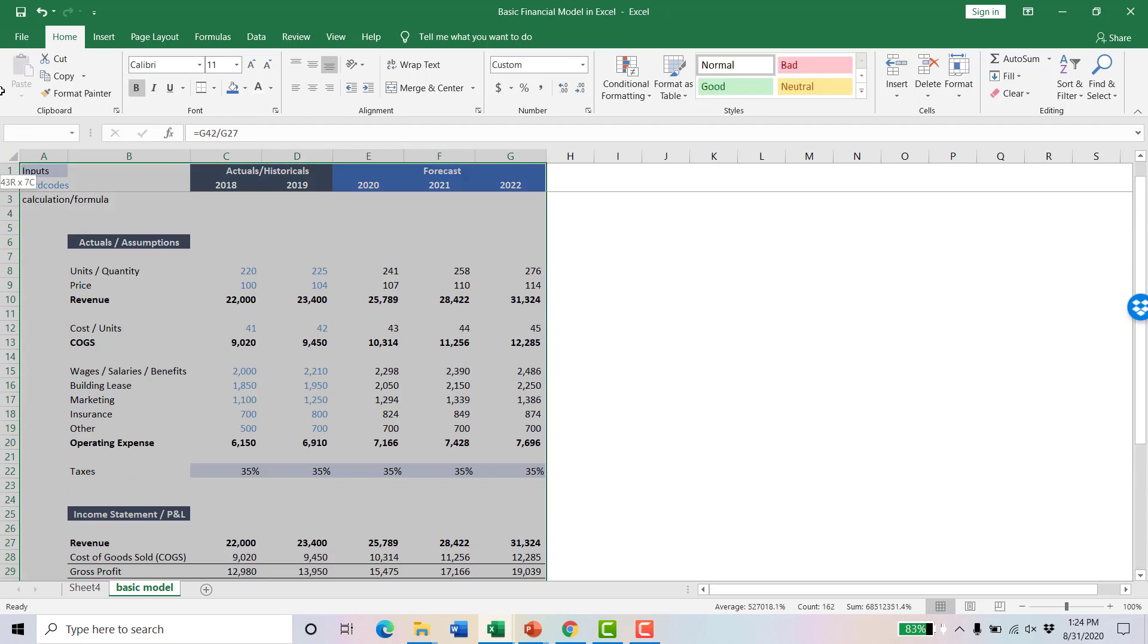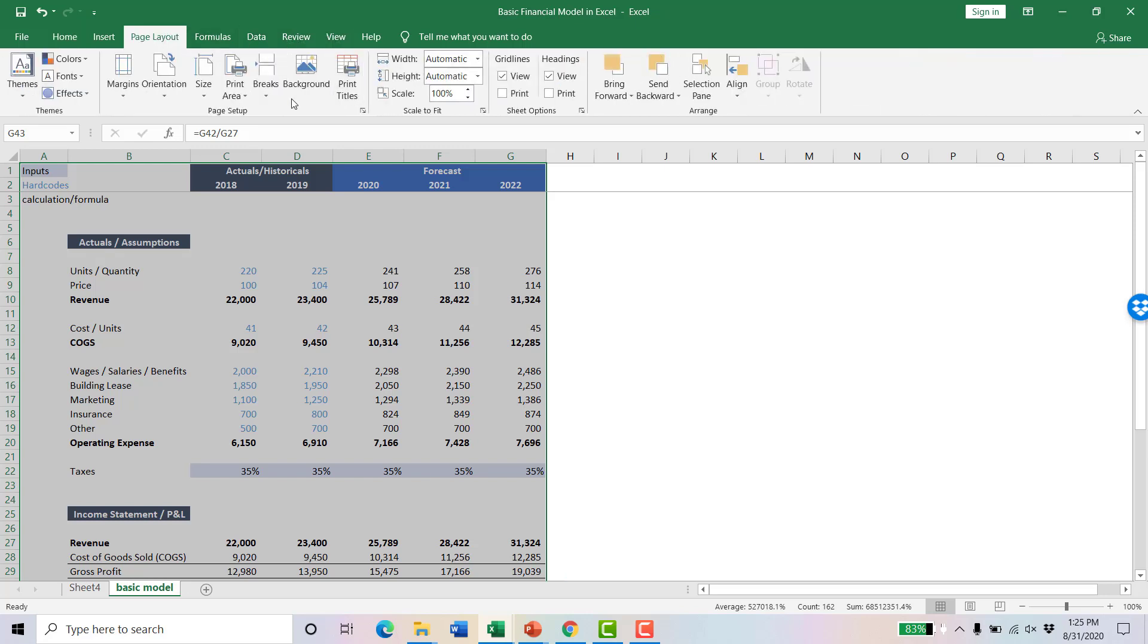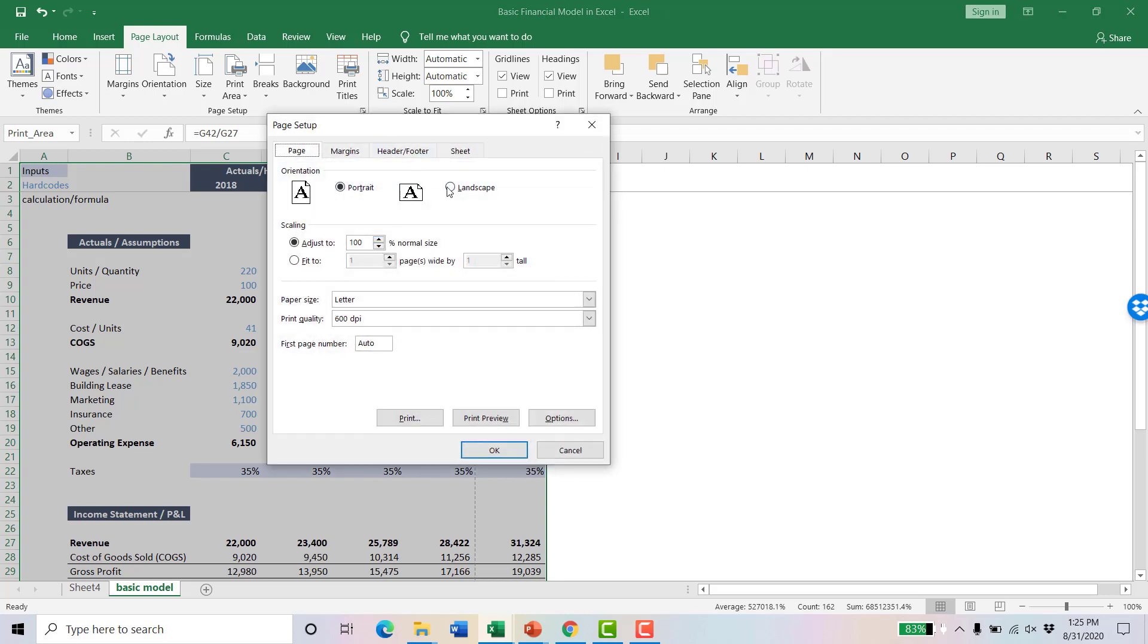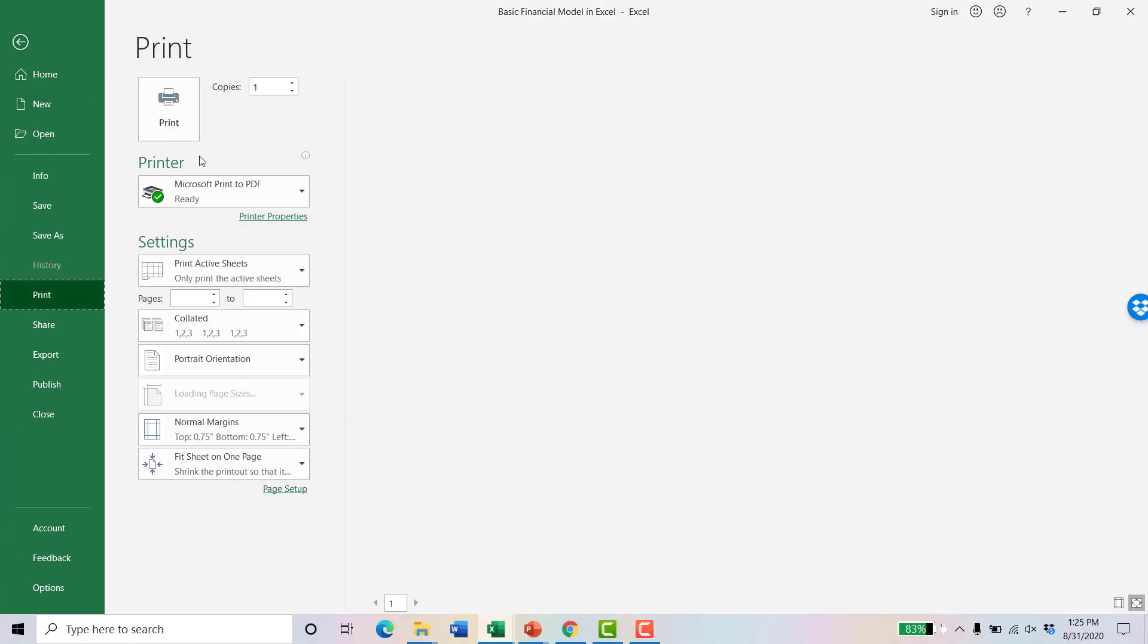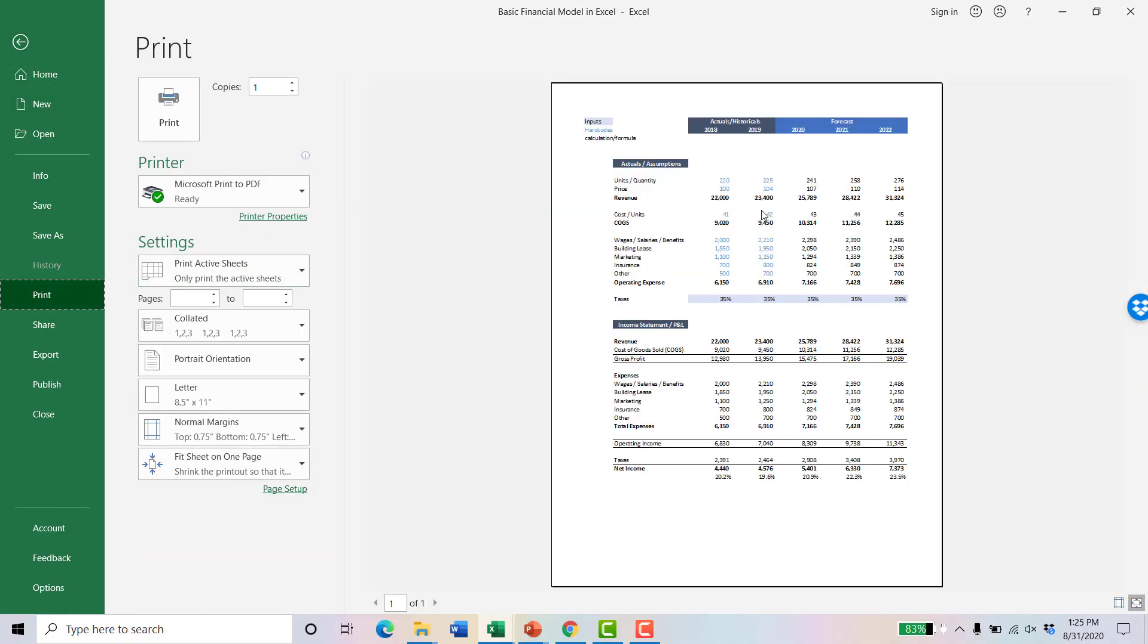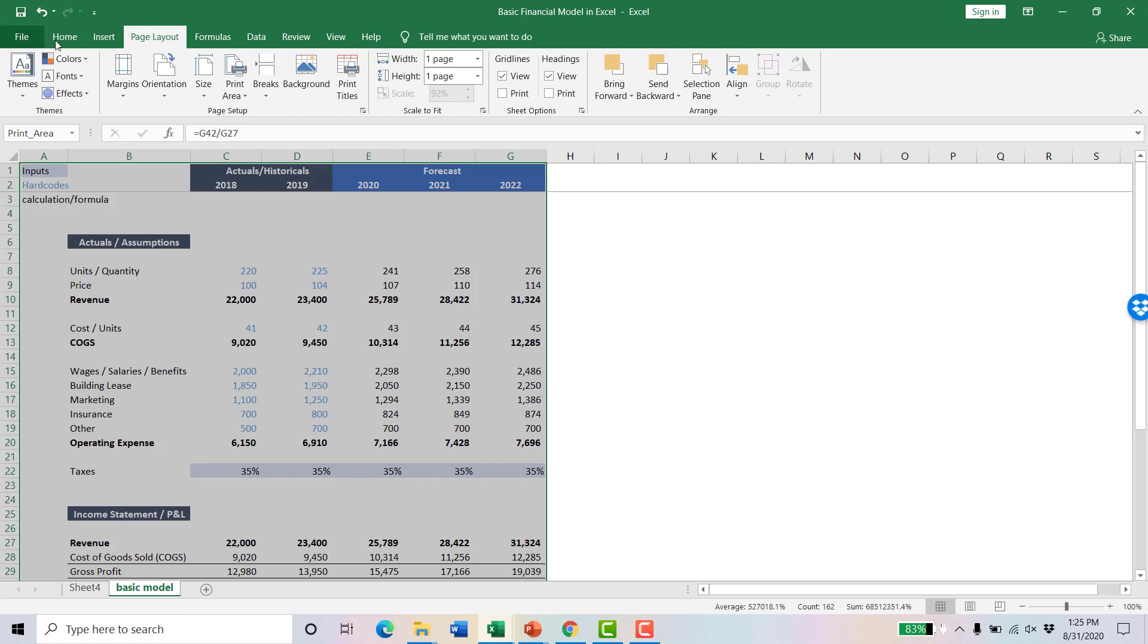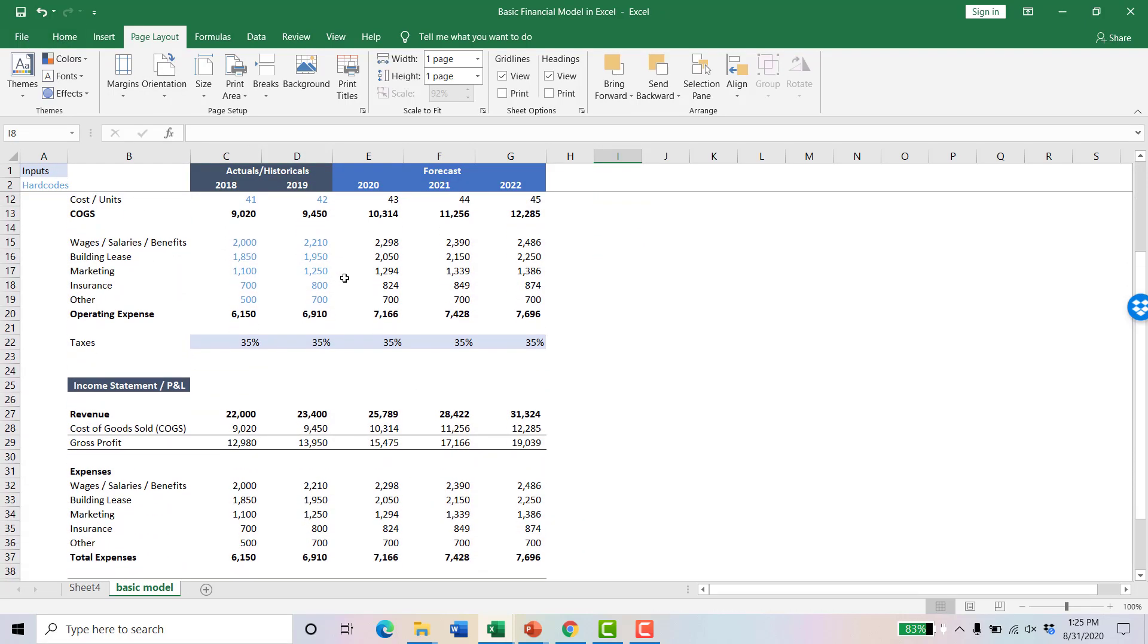One last thing that we like to do is we want to make sure this is easy for someone to print or create a PDF. So we're going to set the print area here. Then we're going to go in and because this is fairly wide, we'll keep our portrait formatting orientation. We're going to fit it to one page. Now if you went and looked at a print preview, you can see that it fits nicely on a page. You could also export it to a PDF and create a PDF, and it makes it easy for anybody who picks this up to be able to make it usable.